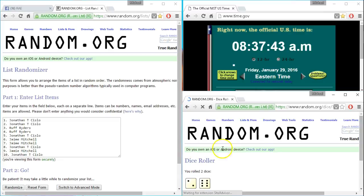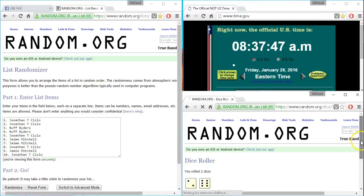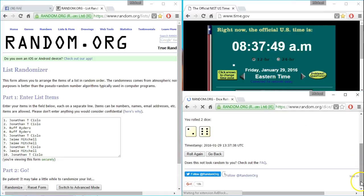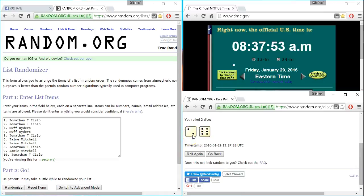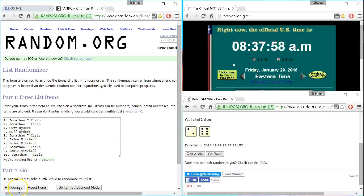Here we go. 8:37. Six, seven, eight. Eight times. Good luck. Here we go.